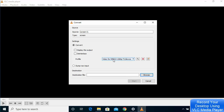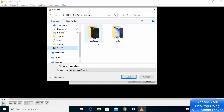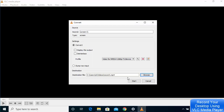You can also try other profile options. Then choose the destination where you want to save your recording by clicking 'Browse.' Navigate to the Videos folder and give your recording a name — for example, 'Record 1' — then click Save.